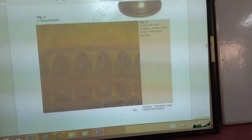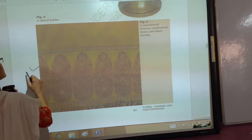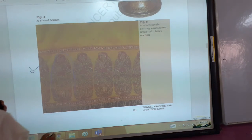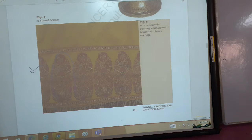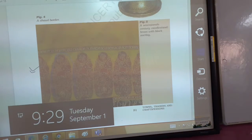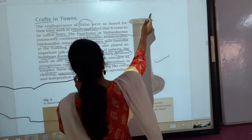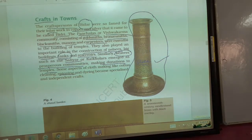This is a shawl — an example of the work done by Saliyar and Kaikollar weavers. What you are looking at is the work of brass, built in the 17th century. This is a craft made by a craftsperson.